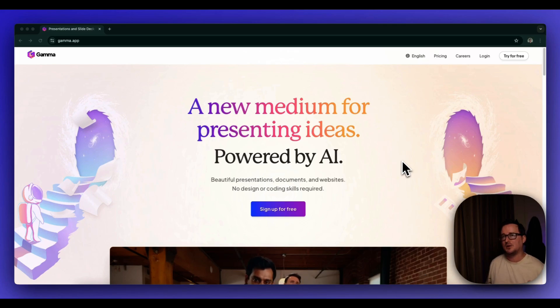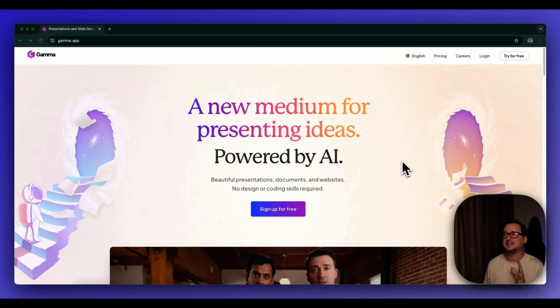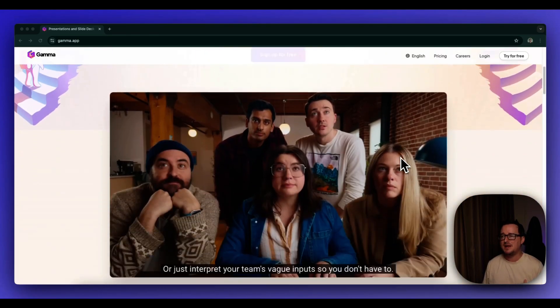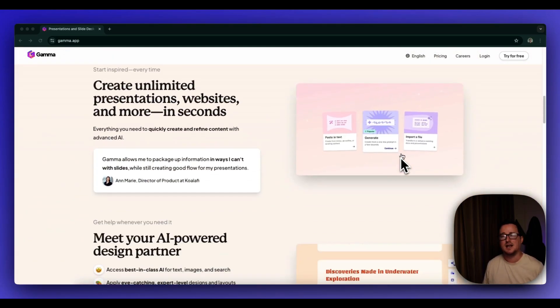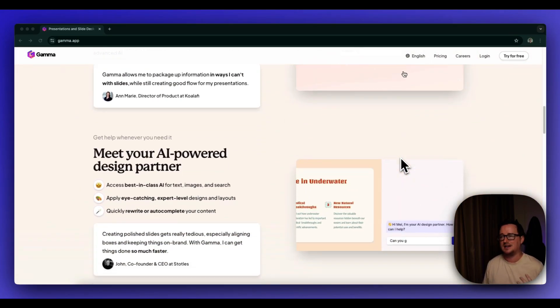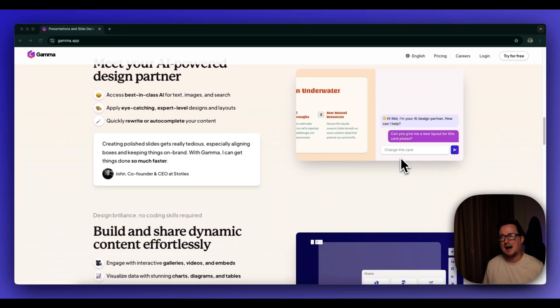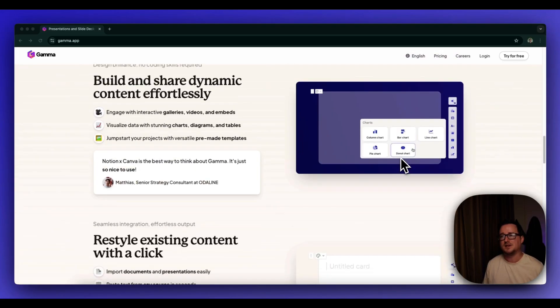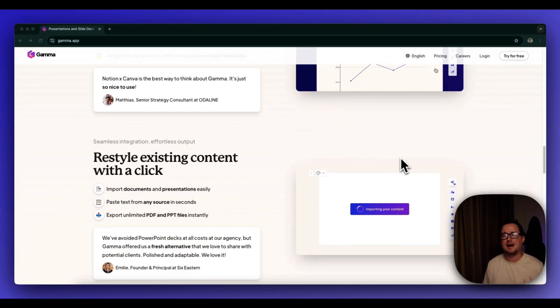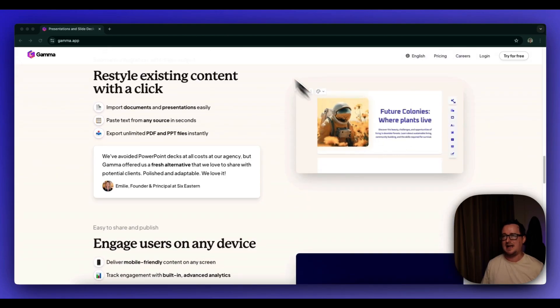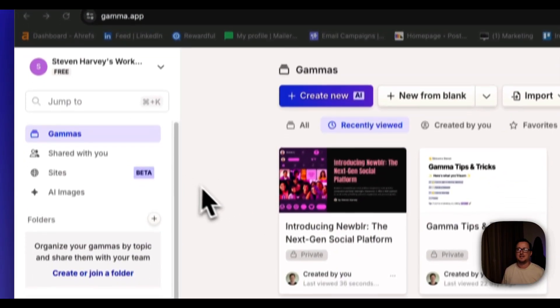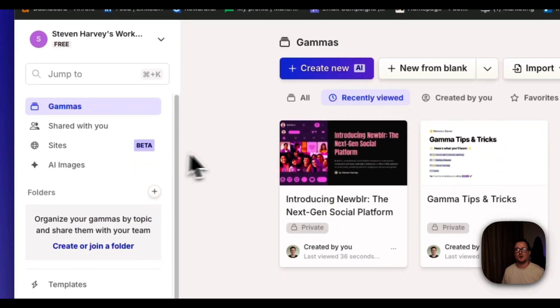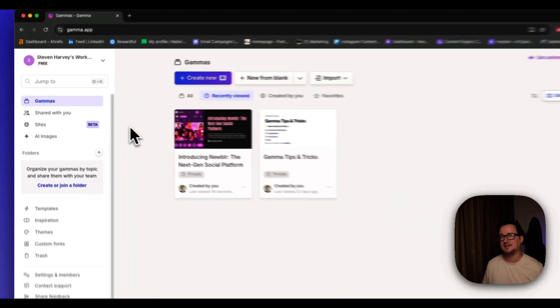So I'm going to be showing you an app called Gamma.app. I actually reviewed this application before because it is completely amazing for creating presentations and basically a PowerPoint replacement, but it's way better. I think PowerPoint on steroids powered by AI, but actually it's now got a new feature called Sites or a newish feature called Sites, which is still in beta.